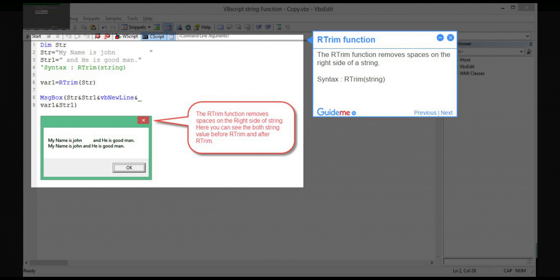Step 8 — RTRIM function. The RTRIM function removes spaces on the right side of a string. Syntax: RTRIM(string).